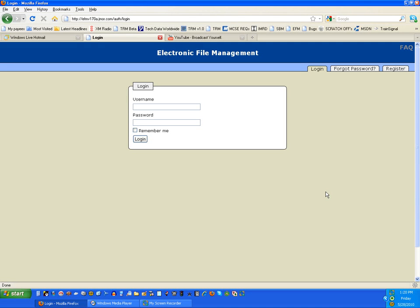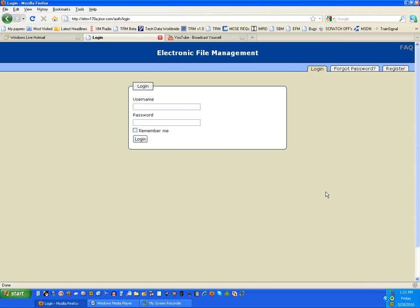Hello everyone and welcome to the first introductory video on Electronic File Management, the solution designed by the Jamore Connection Incorporated, the company that's engineering technology to grow your business. My name is John, I'm your host, and I'd like to welcome you and thank you for stopping by.